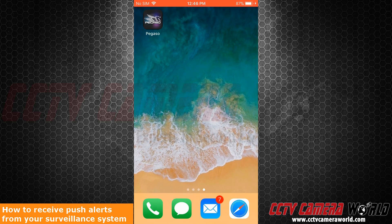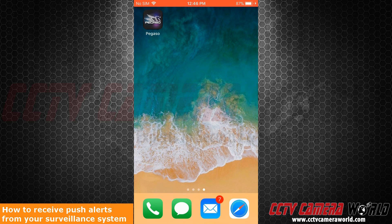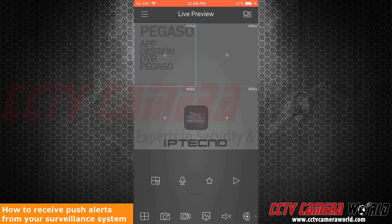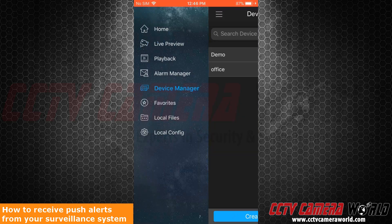Let's go ahead and show you how to view them through the application instead of push notifications. To start, click on the IPTechno Pegaso application. First, click on the three lines at the top.